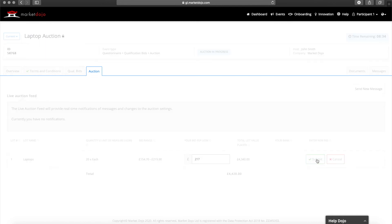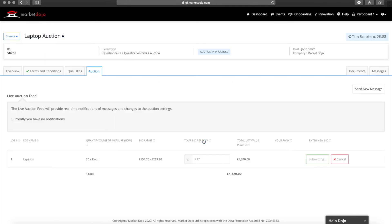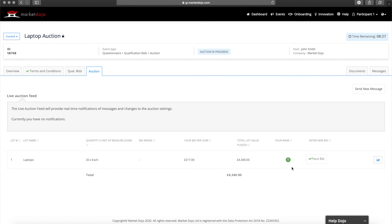For example, if an event includes a two-minute dynamic close period, then if a bid is placed within the last two minutes of the auction, the time will go back up to two minutes and will continue doing so until no more bids are made.